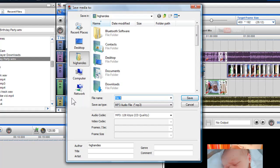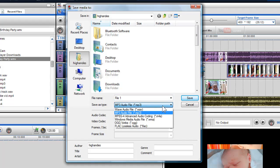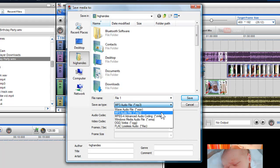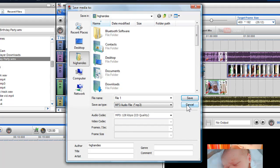I will now be taken to the save media to dialog box, where I can convert the audio to a file type like MP3, thus separating it from the video. You will notice the video codec frames per second and frame size have been disabled. This converting works the same as audio converting as mentioned previously in the video.